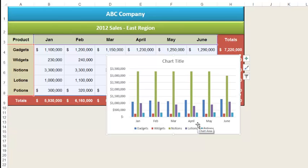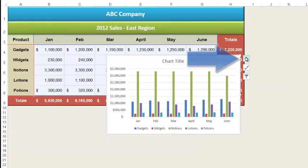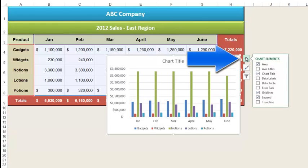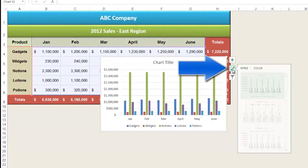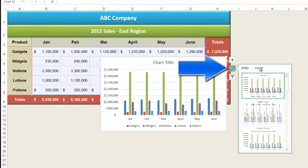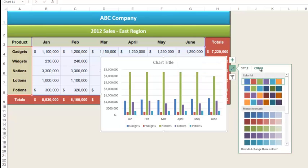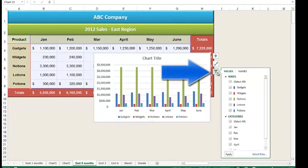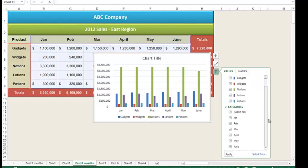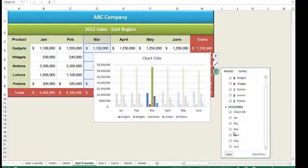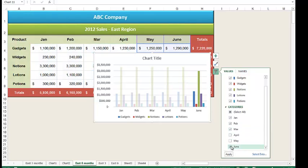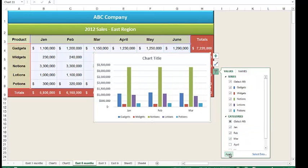I'm going to select the clustered column chart. Notice that Excel places the chart on the spreadsheet with my data and adds three buttons in the upper right area of the chart that I can use to make changes. The plus button lets me select chart elements. The paintbrush lets me select a different chart style or a different chart color system. The filter button lets me change the data on which the chart is based. For example, if I wanted this chart to show only the first three months, I could uncheck April, May, and June and then apply those changes.